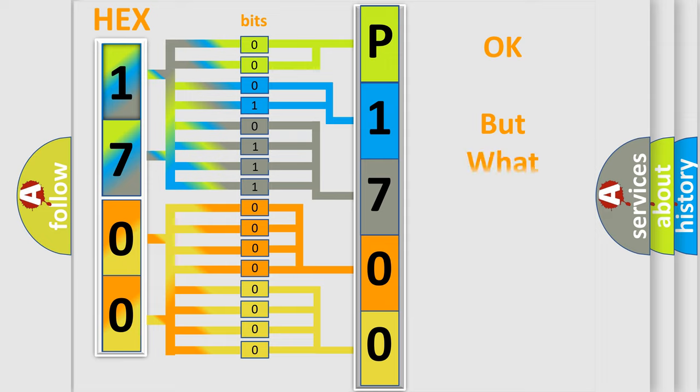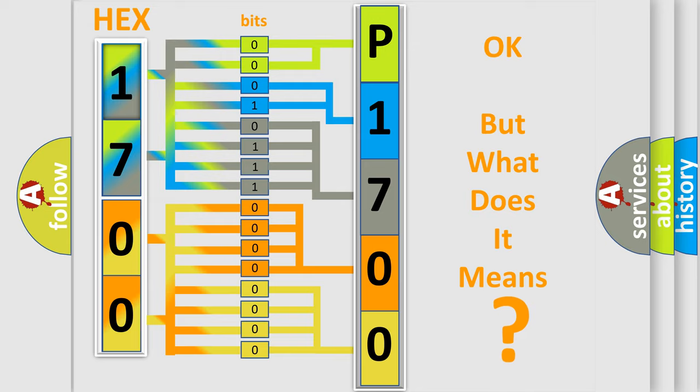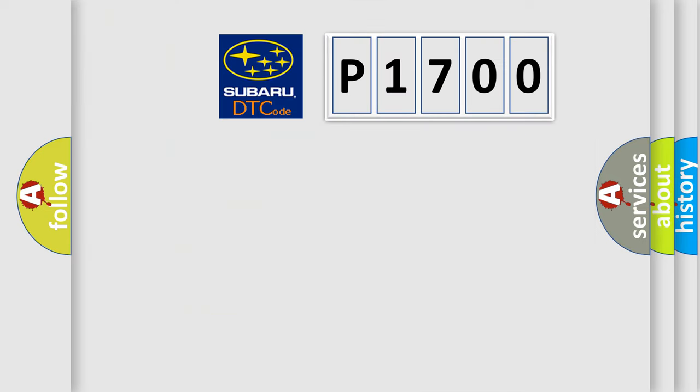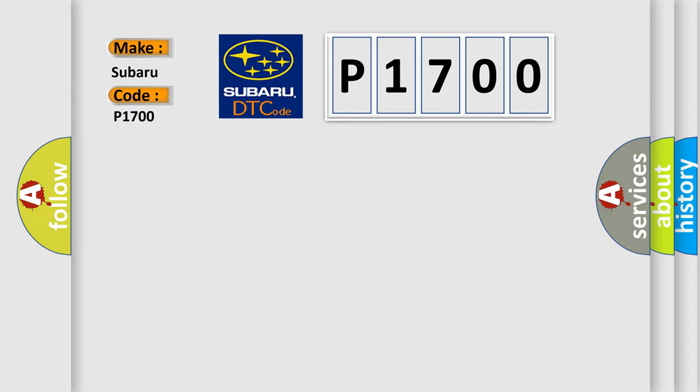The number itself does not make sense to us if we cannot assign information about what it actually expresses. So, what does the diagnostic trouble code P1700 interpret specifically for Subaru car manufacturers?